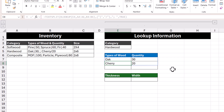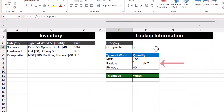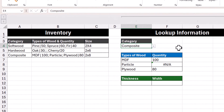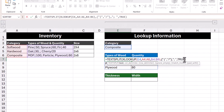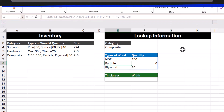Now that softwood and hardwood categories are okay, let's see what the composites category shows us. We can see an error appearing next to particle. Taking a look at the data, we see that for each type of wood there is a pipe symbol next to it, except for particle — and that's what's causing the error. Going back into our formula, we can use the pad_width argument to replace the error with something like a zero. Pressing Enter, the error goes away and is now replaced with a zero.